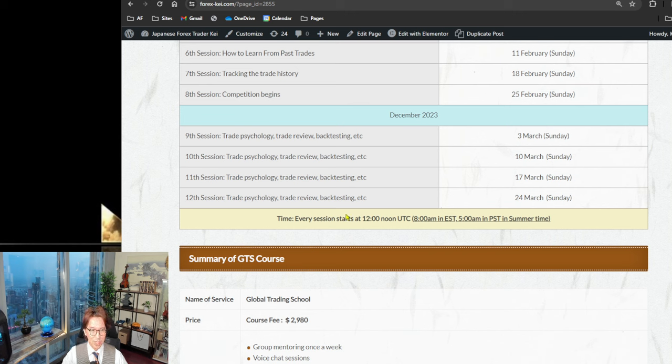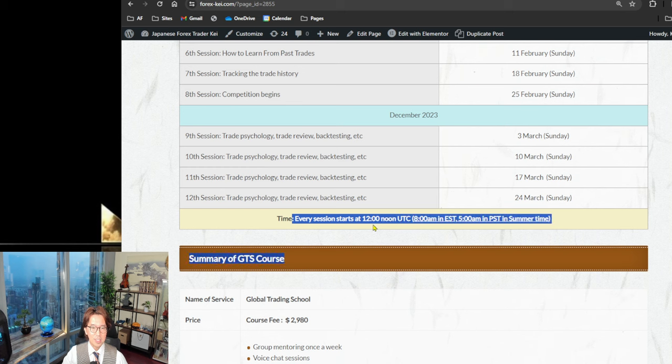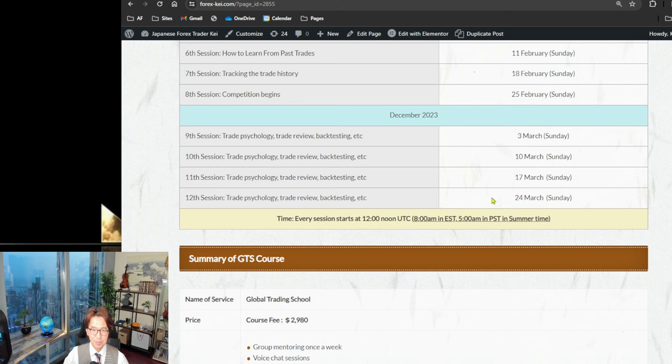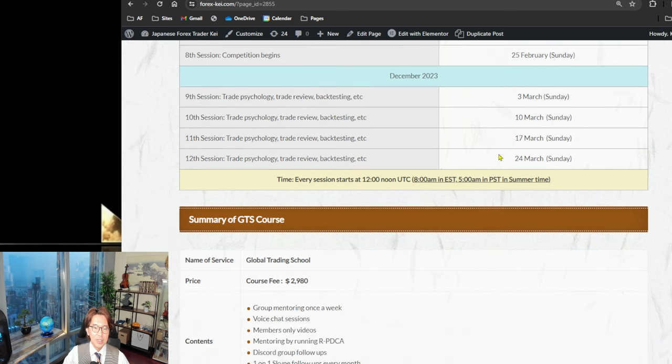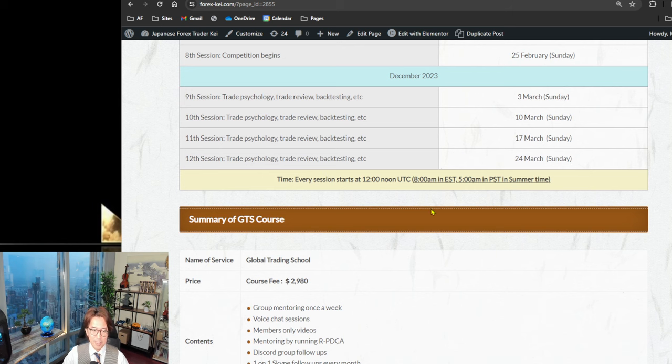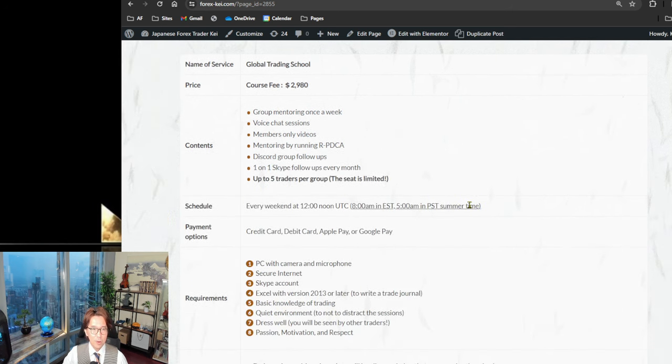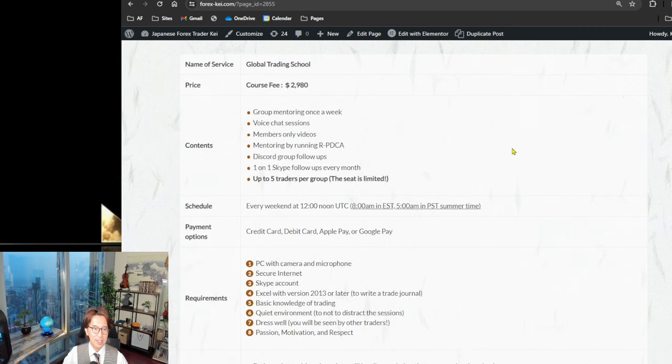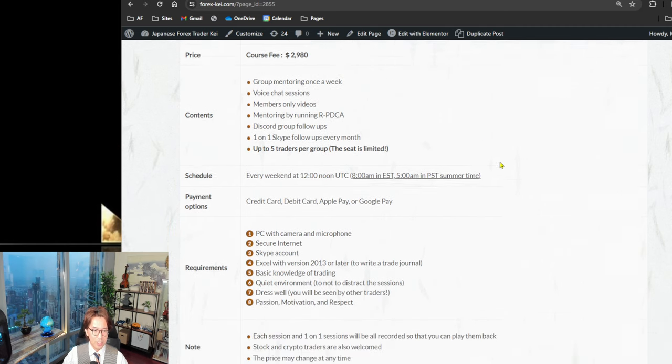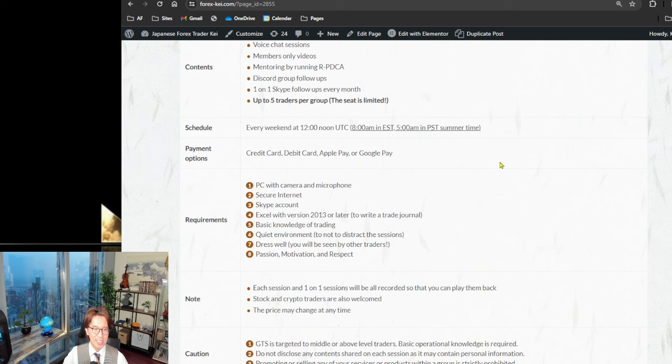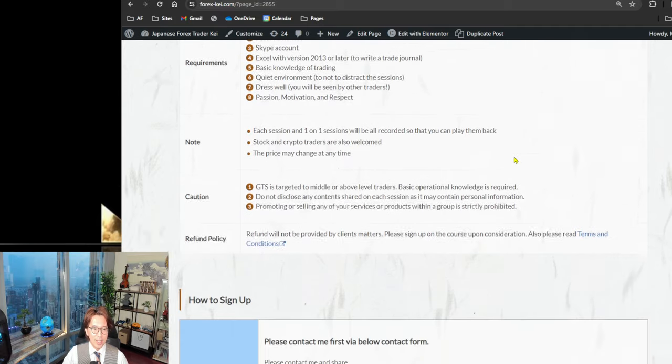Okay, the course price is $2,980. And everything's included based on what I said. Payment options are credit card, debit card, Apple Pay, and Google Pay.